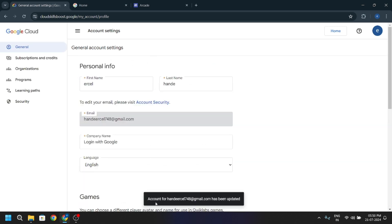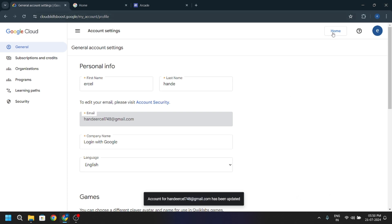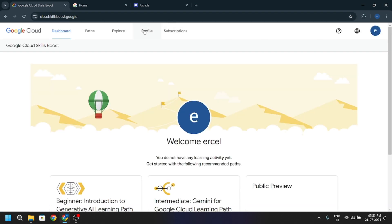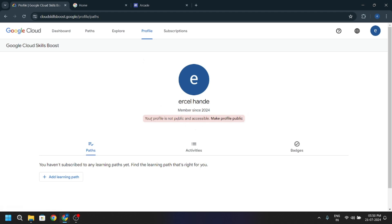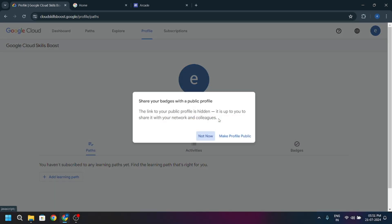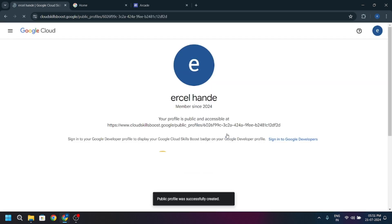As you can see, account settings have been updated. Now go to home, go to profile, and as you can see here, your profile is not public and accessible. You just have to click here, make profile public, and now click here to make your profile public.